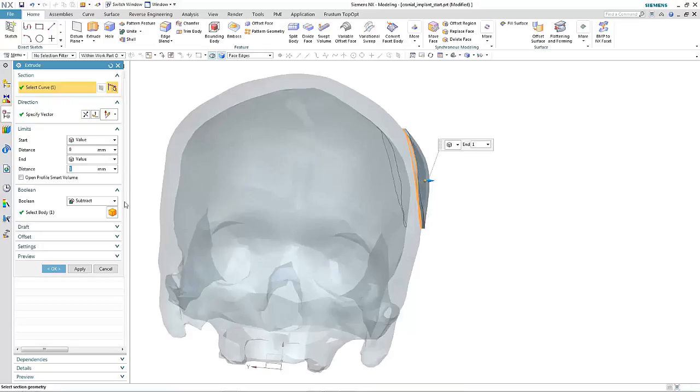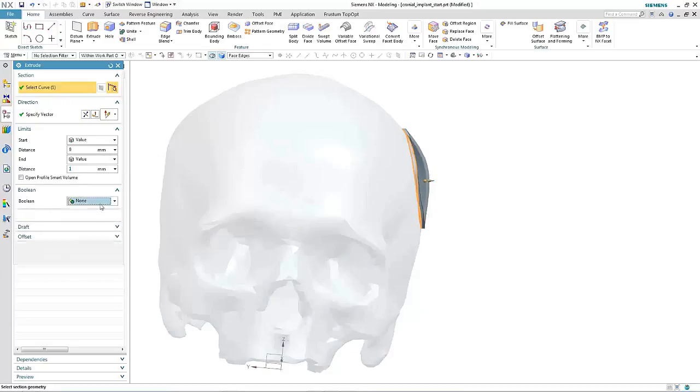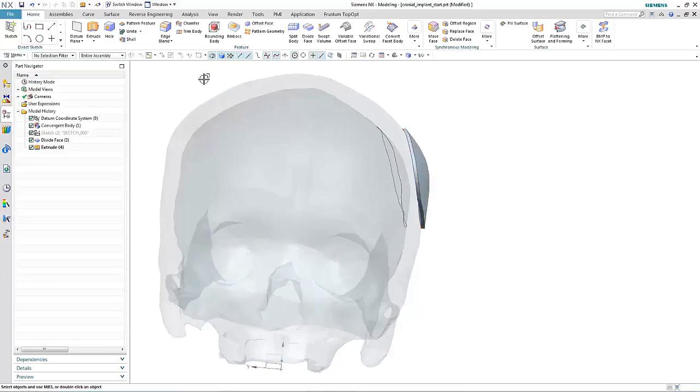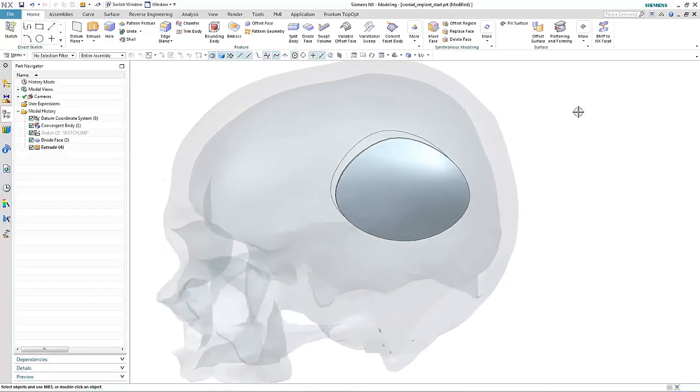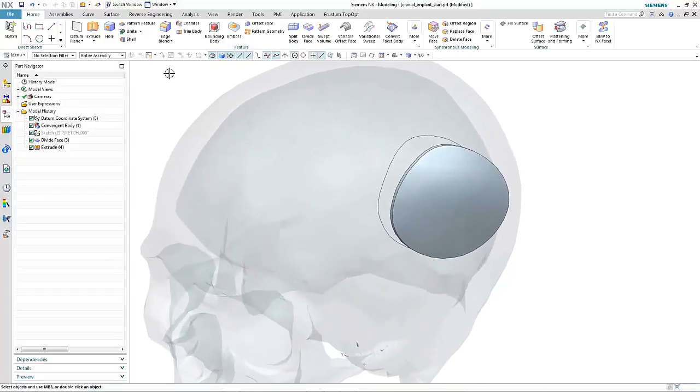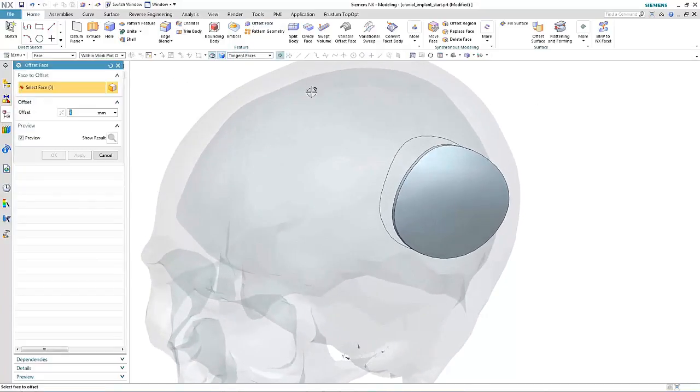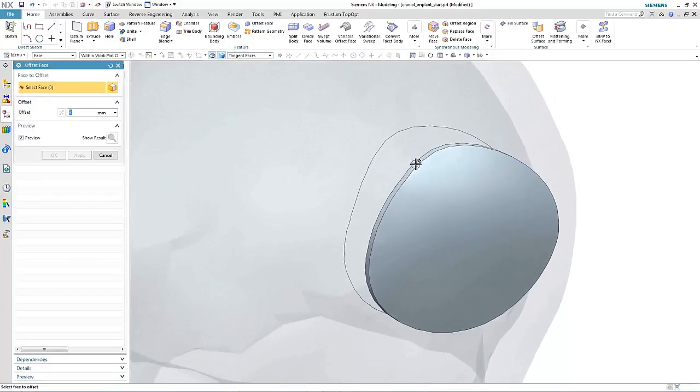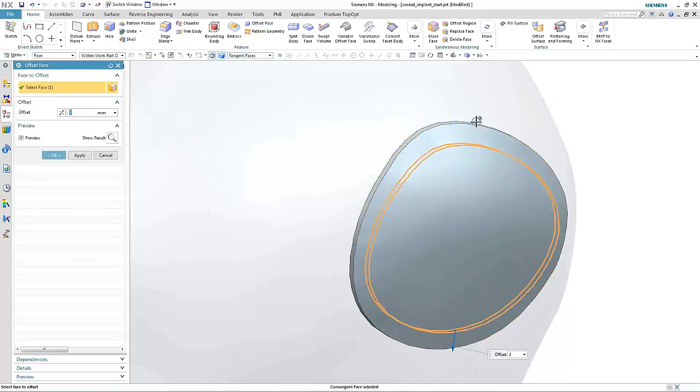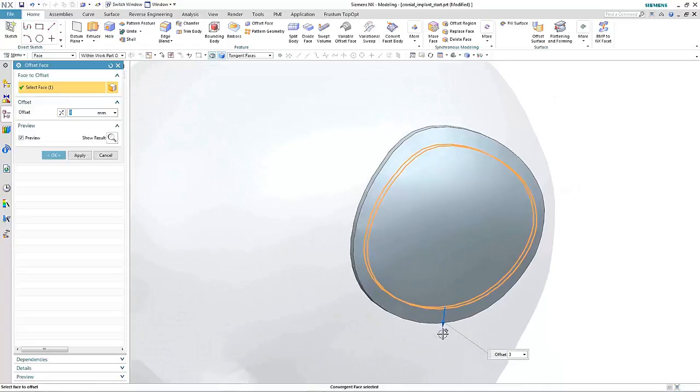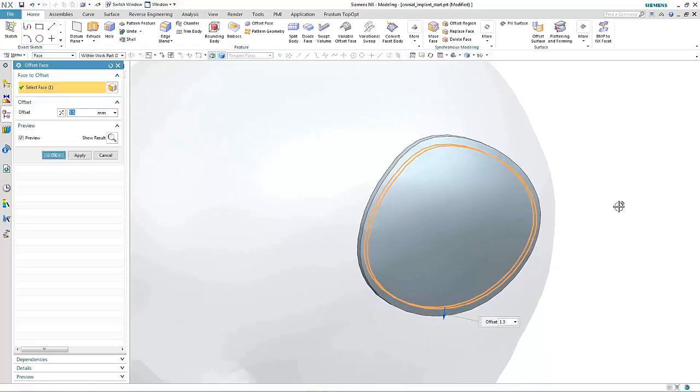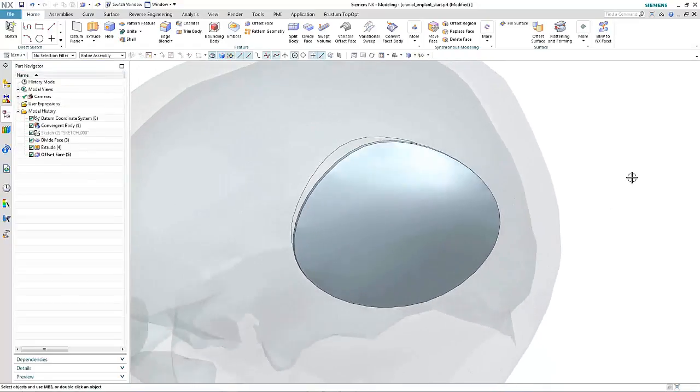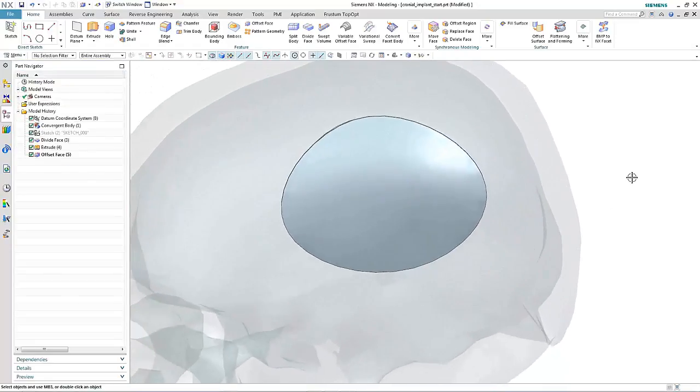Once we have our desired shape and depth, we can then use other typical NX modeling tools such as offset to make a subtle change to the patch, remembering all the time this is working directly on faceted geometry.